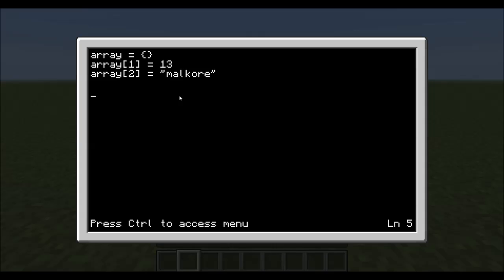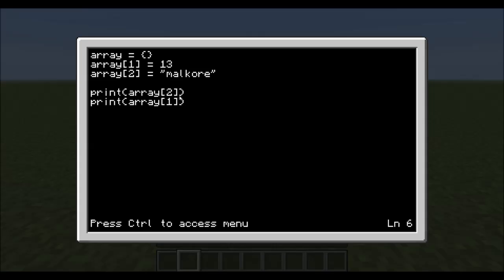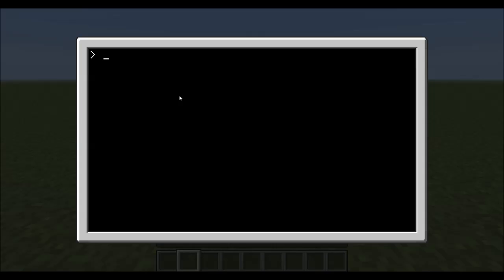So we can print to the screen, Array 2, and we will also print Array, oops, forgot the, that, Array 1. And when we run tutorial 6, you'll see here that it print Malcore and 13 in opposite order than what we entered them in at.